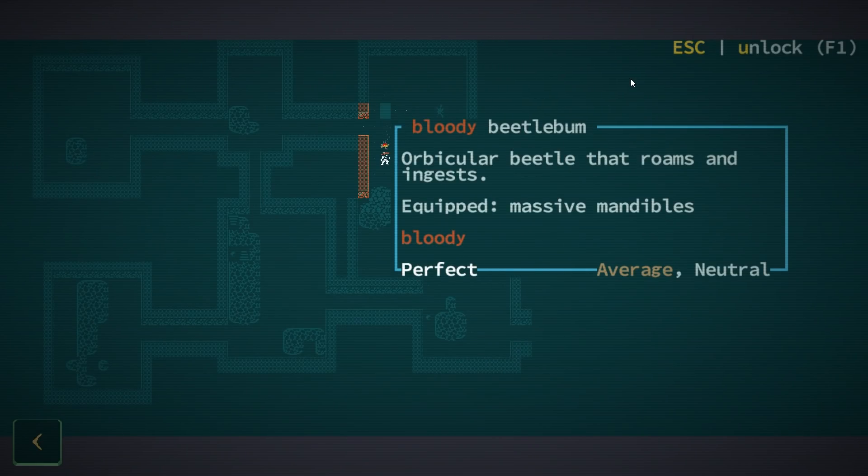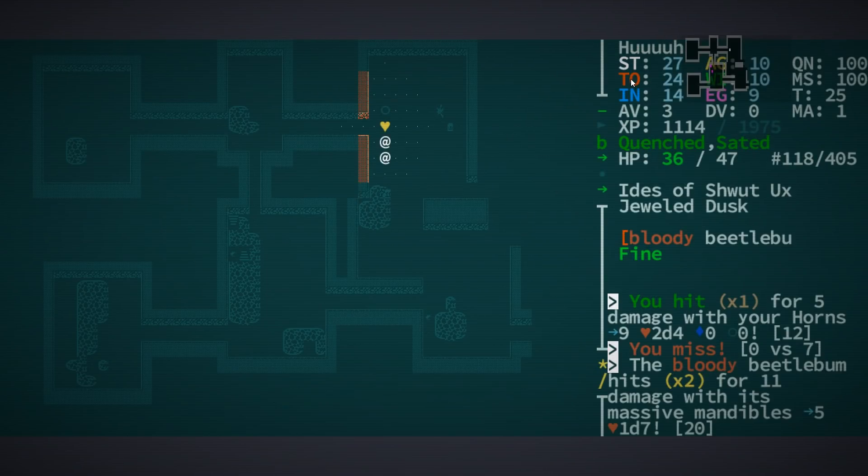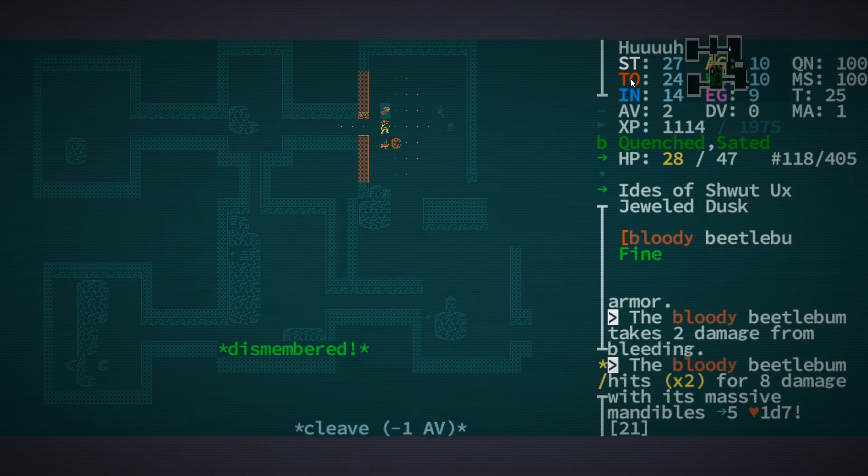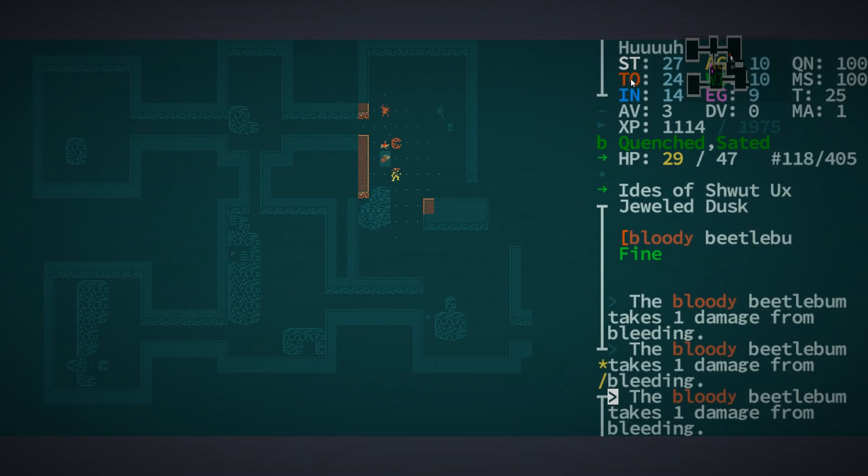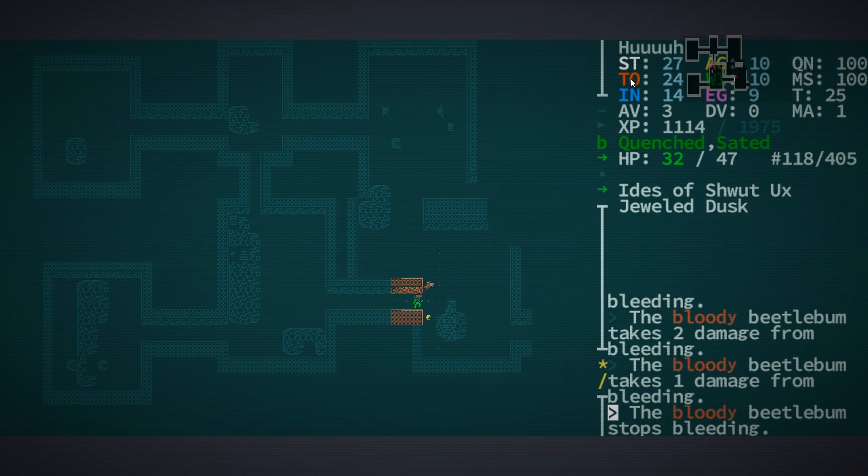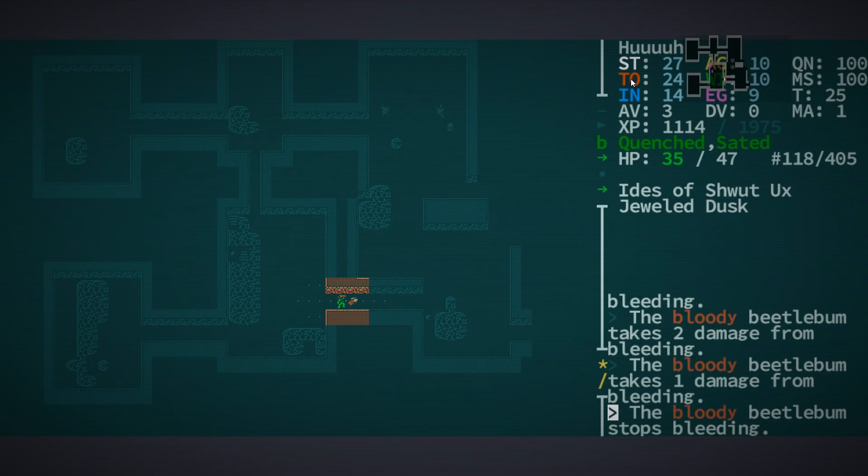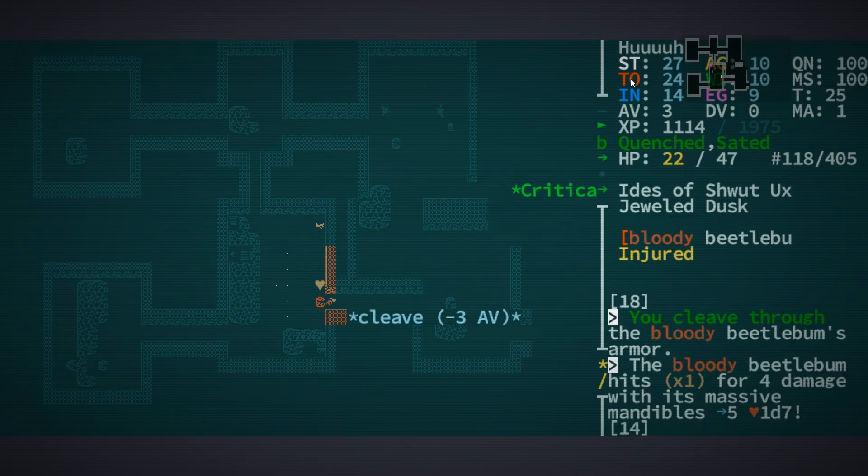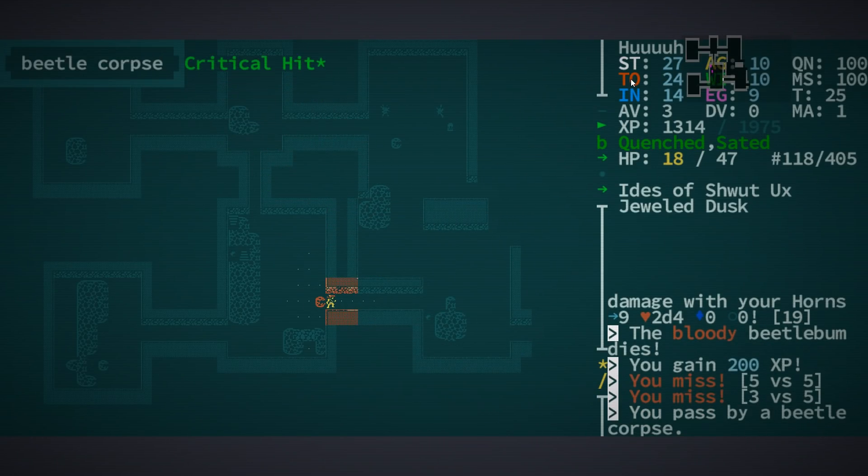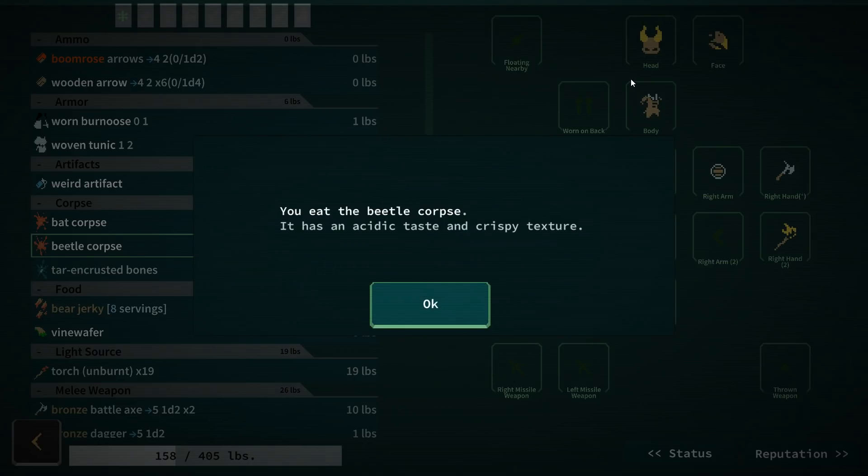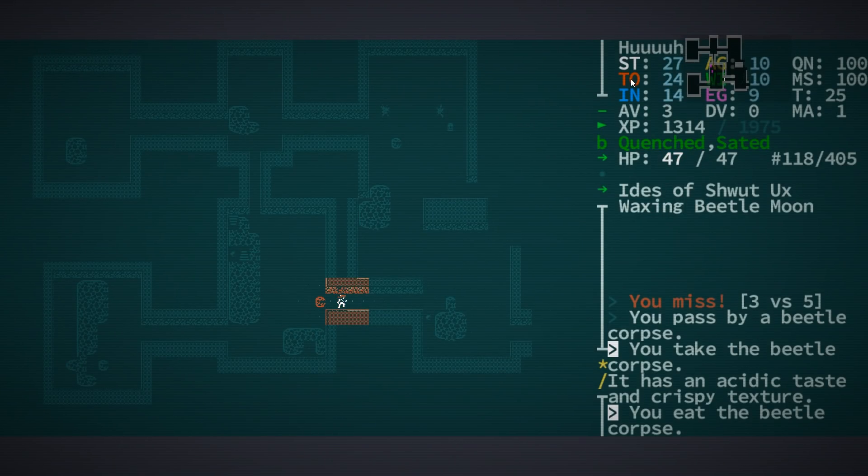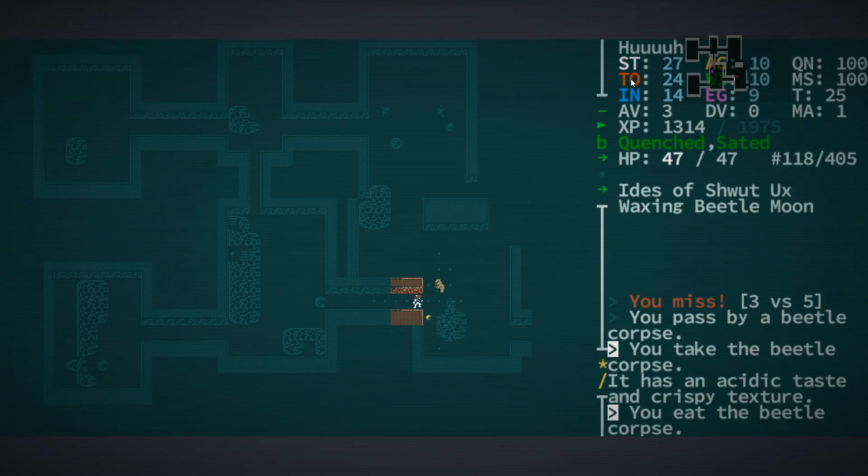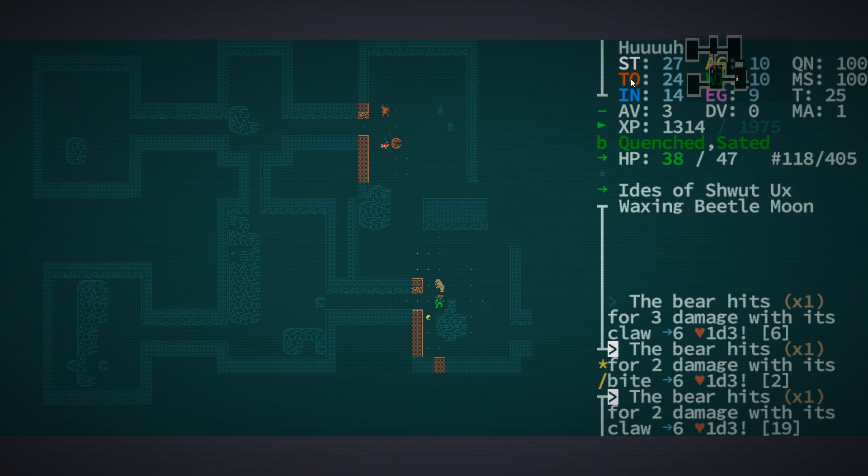We have a bloody beetle bum. Perfect average neutral. Bam, bam. I've dismembered something, what did I dismember? I don't know but I've taken some hits. My goal here is abilities, 24 round cooldown. It stopped bleeding, it's injured, it's dead. Okay cool. And we take the beetle corpse which I will shove into my face because that's a 40 pound beetle. Apparently it tasted acidic. One way or another I'm not doing bad.